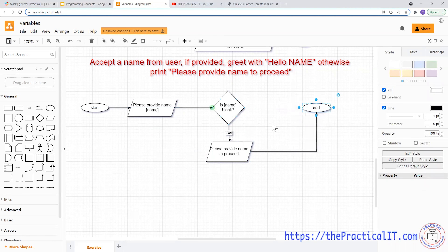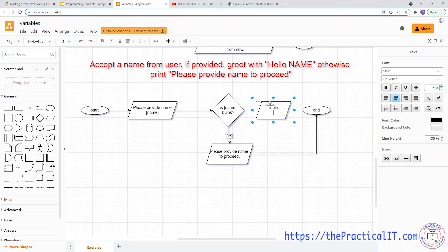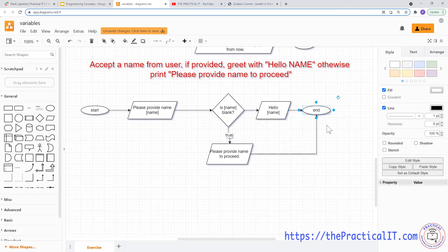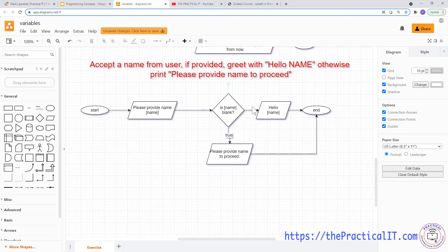That would be the end for that path. But we're not done yet, because the user may have also provided his or her name. In that case, we're going to greet them with 'Hello' and then their name, and from there we go to the end. So we start by asking for the name, then check if it has actually been provided.